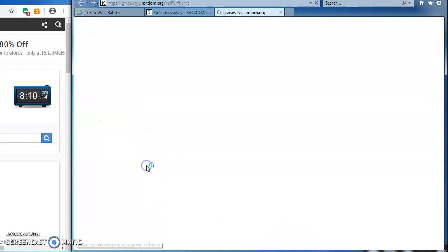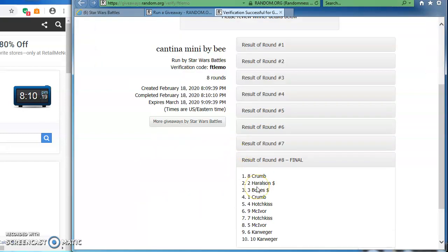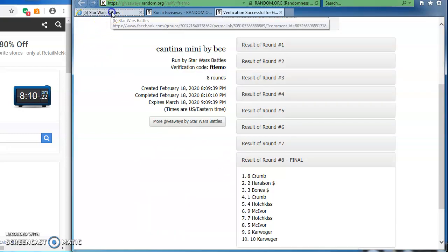Here's the verification. We'll make it official. FTLEMO is the verification code. Spots eight and two are victorious here.